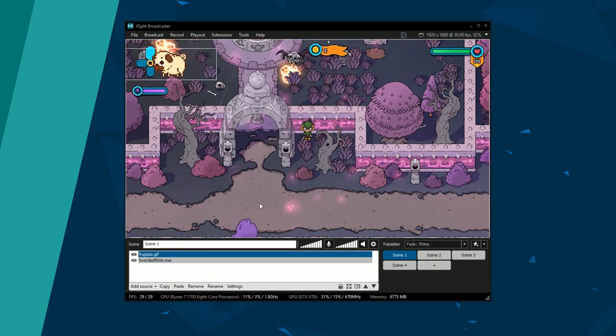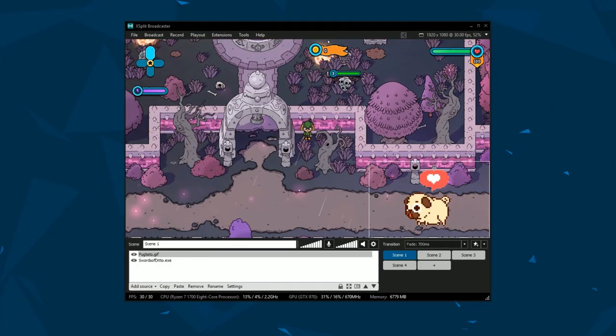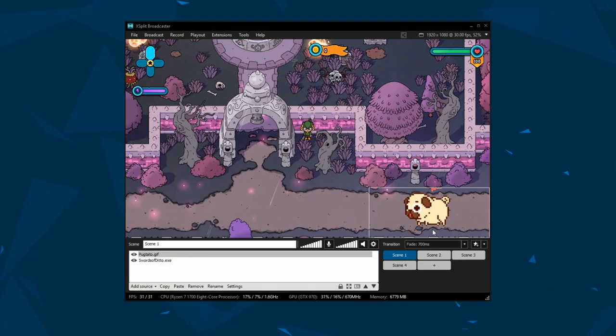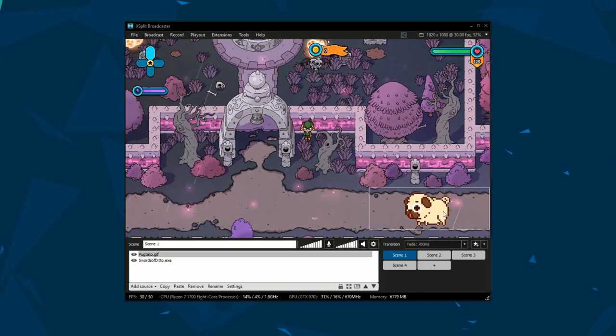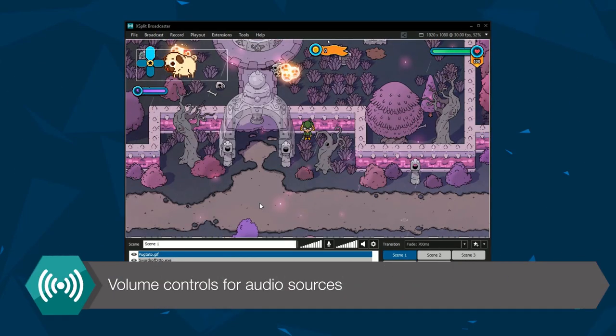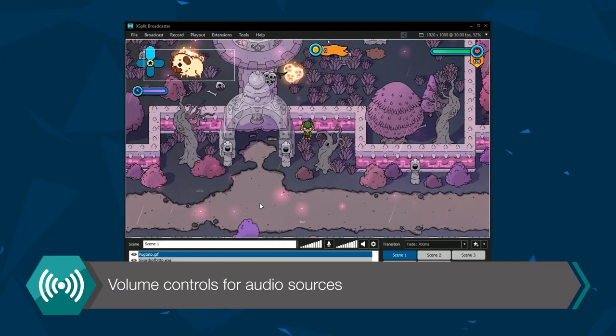You can crop sources with the Alt key and your mouse. Sources can also be moved with the arrow keys.